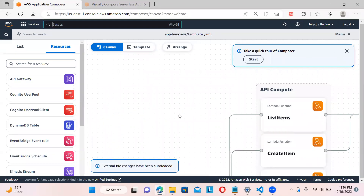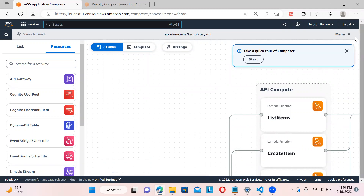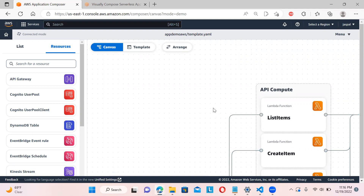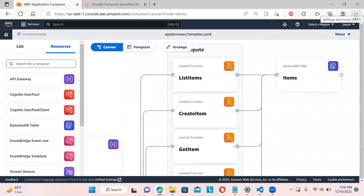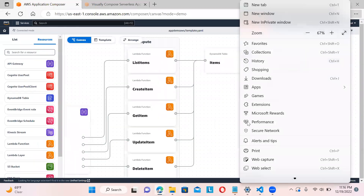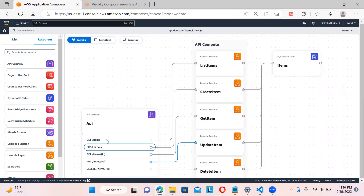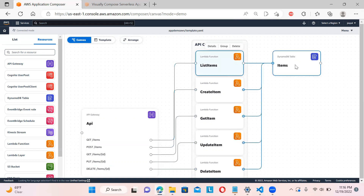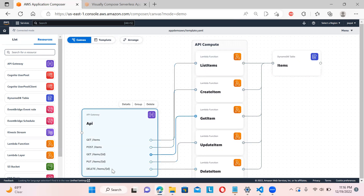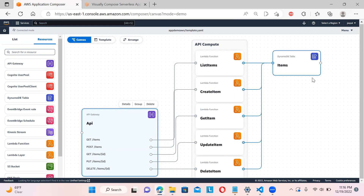You can use Control and scroll to zoom in and out, or reduce the size from the controls. You can see the demo has an API with POST, GET, PUT, and DELETE methods. Each method is connected to a specific Lambda function, and those Lambdas interact with a DynamoDB table — getting, posting, or deleting values based on which API method is called.